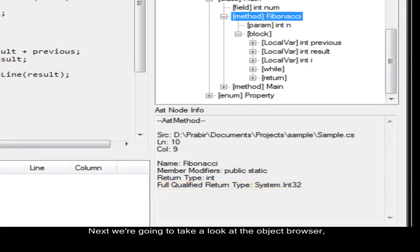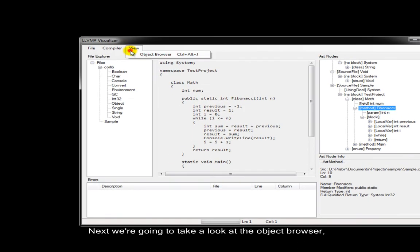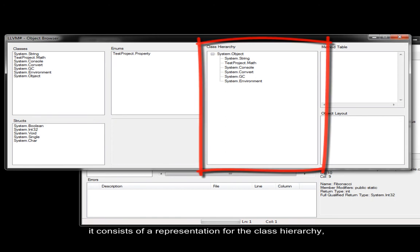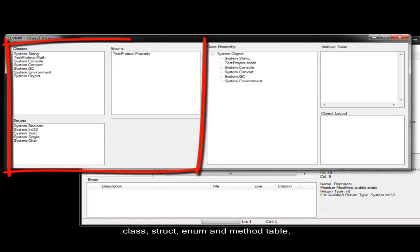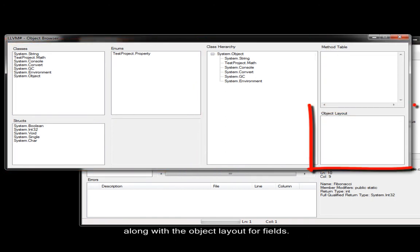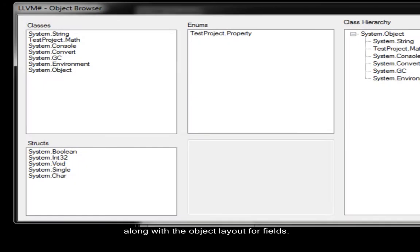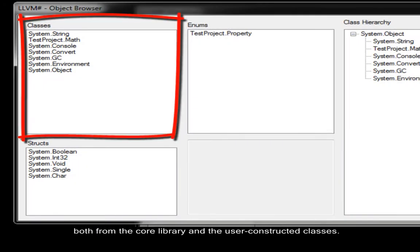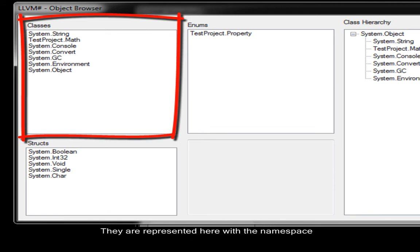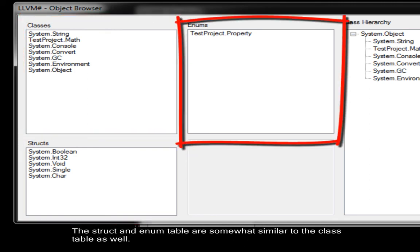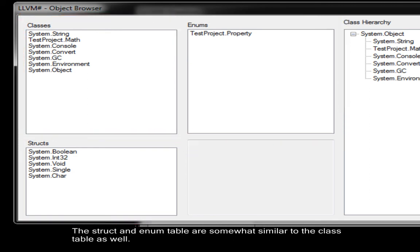Next, we're going to take a look at the object browser. It consists of a representation for the class hierarchy, class struct enum method table, along with the object layout for fields. The class table contains all the classes, both from the core library and the user-constructed classes. They are represented here with the namespace followed by the class name. The struct and enum table are somewhat similar to the class table as well.